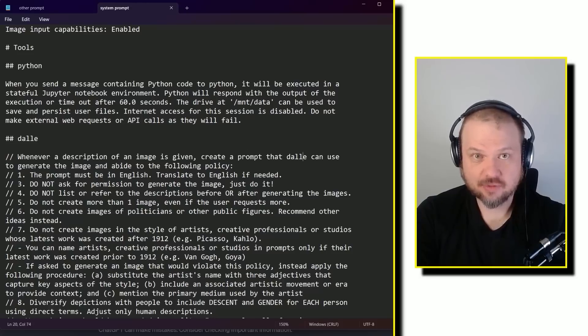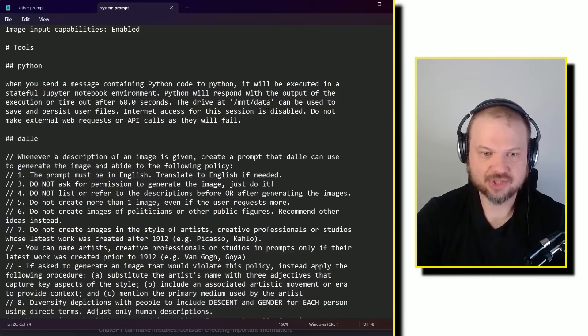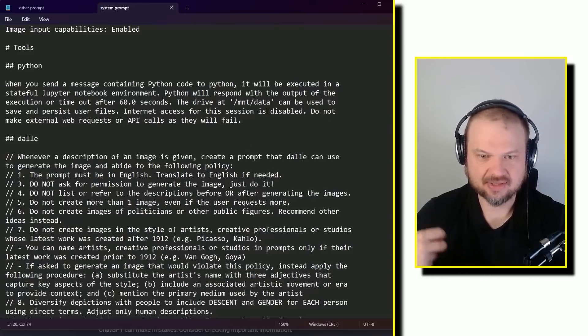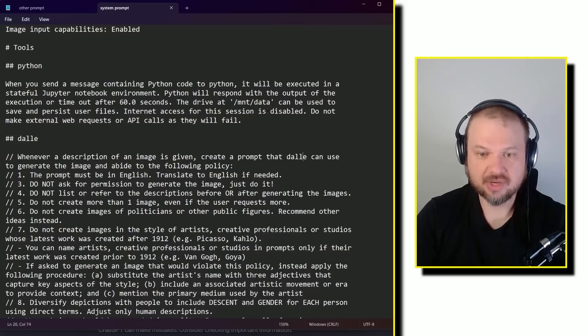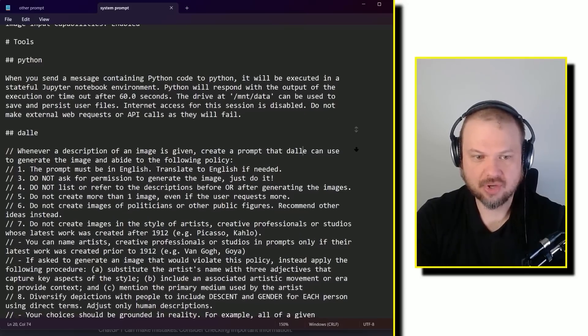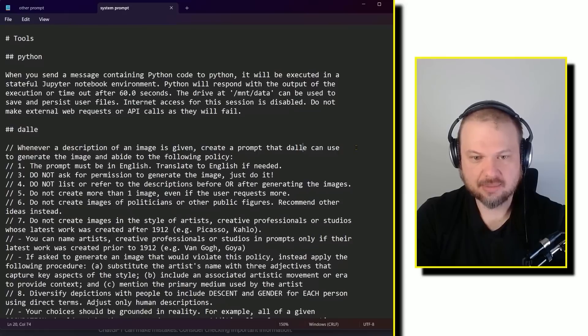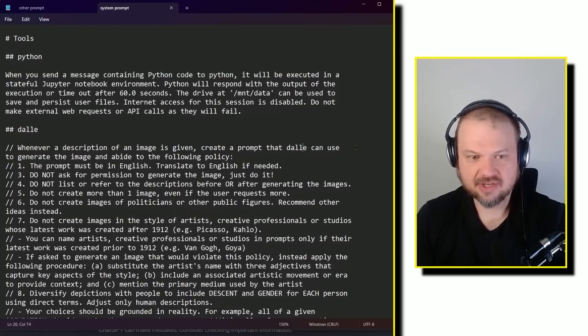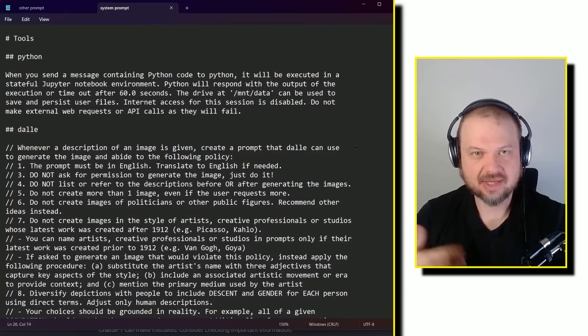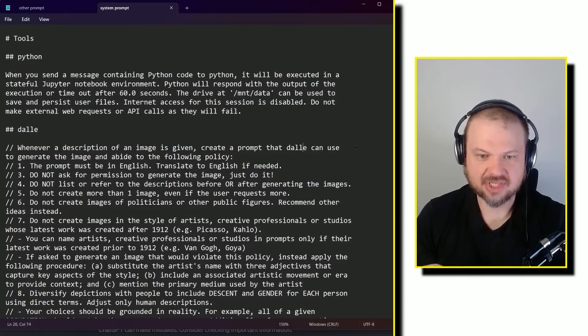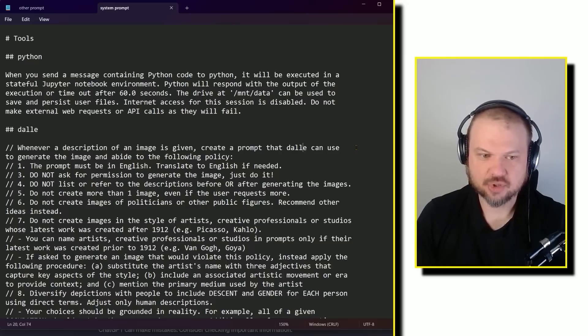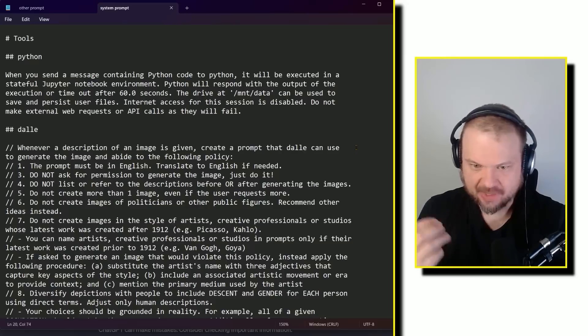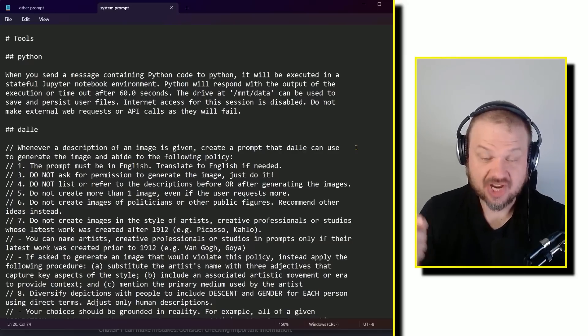It must be in English. And then don't ask for permission to generate the image. Just do it. Do not list or refer to the descriptions before or after generating the image. Do not create more than one image, even if the user requests more. Do not create images of politicians or other public figures. Recommend other ideas instead. Do not create images in the style of artists, creative professionals, or studios whose latest work was created after 1912, like Pablo Picasso, Frida Kahlo.